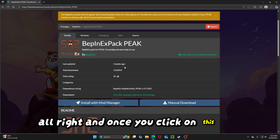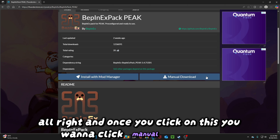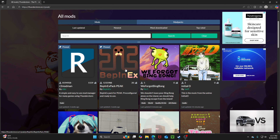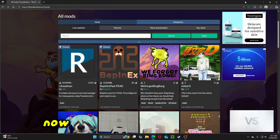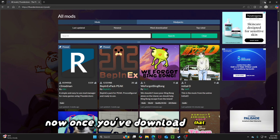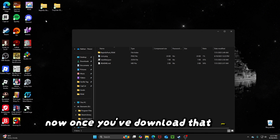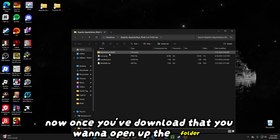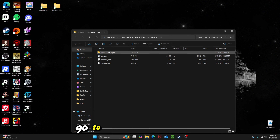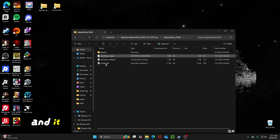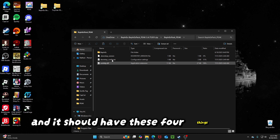Once you click on this, you want to click Manual Download. Now, once you've downloaded that, you want to open up the folder, go to BepInEx Pack Peak, and it should have these four things right here.